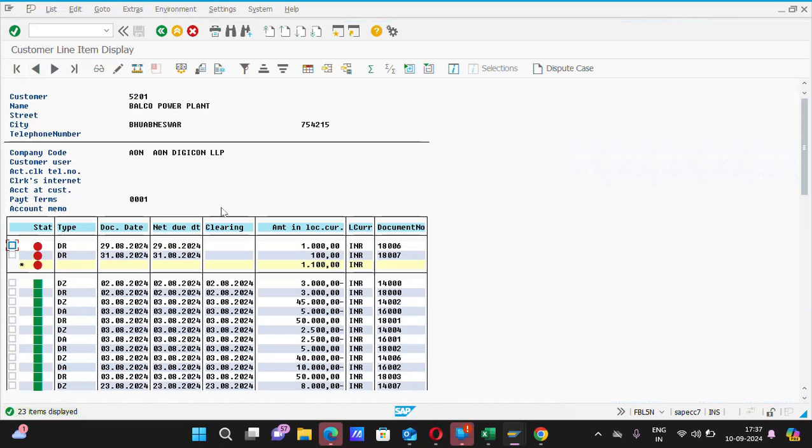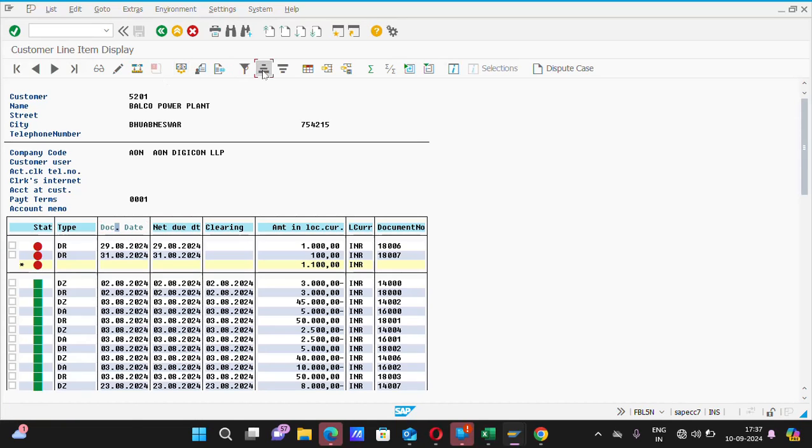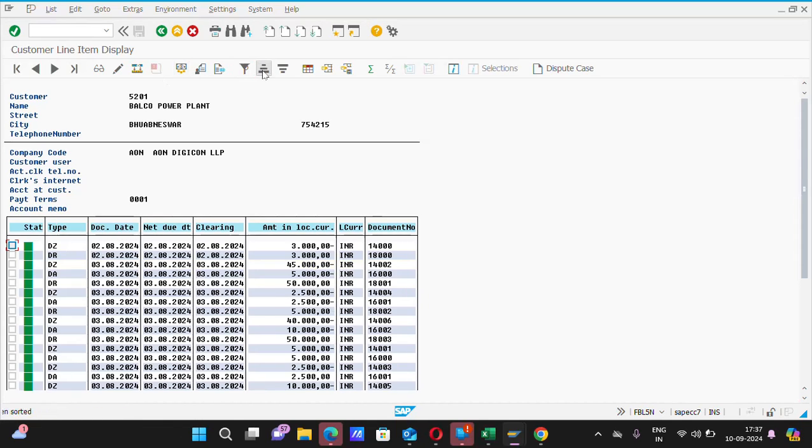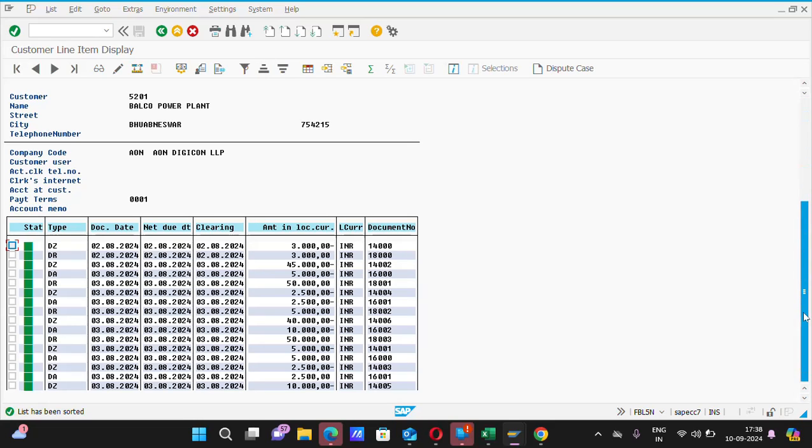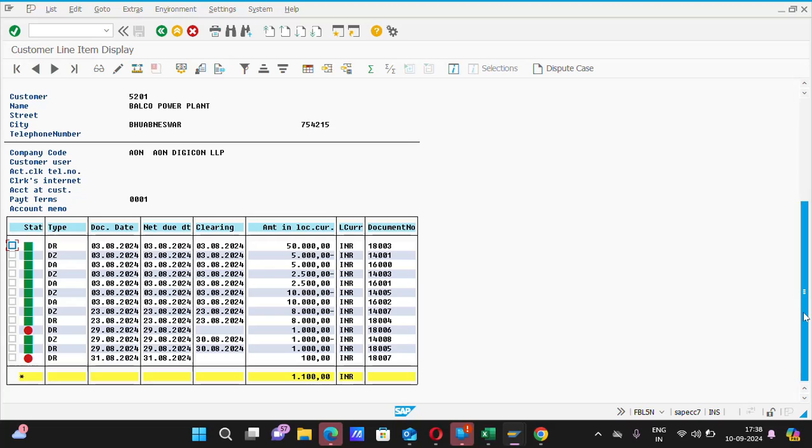Here, please sort all these documents by ascending or descending order. These are the transactions which have been done in that particular customer code.